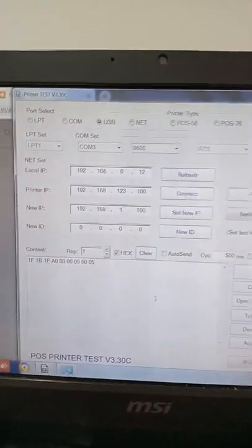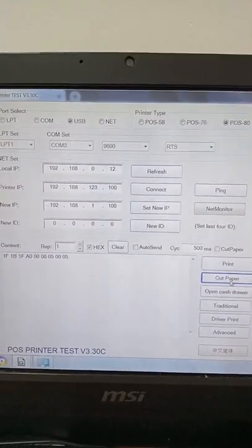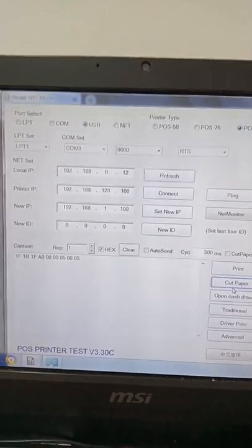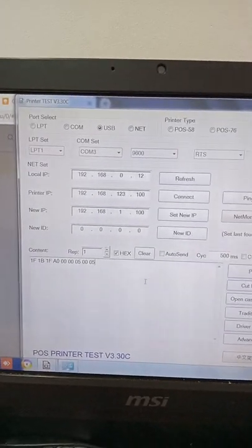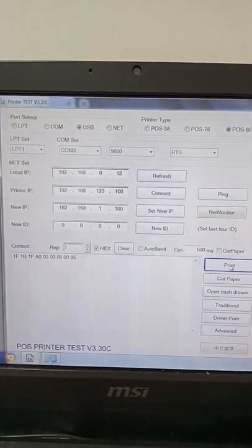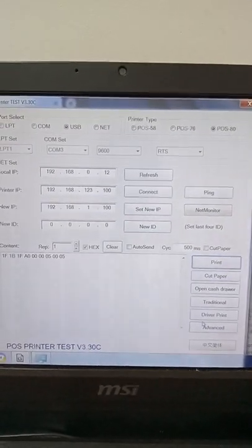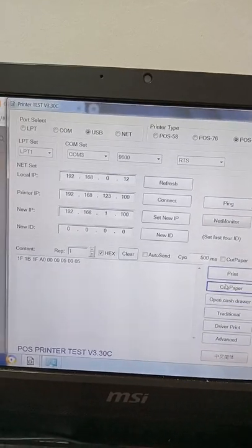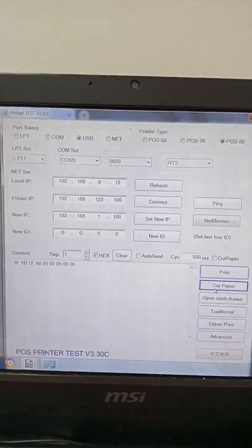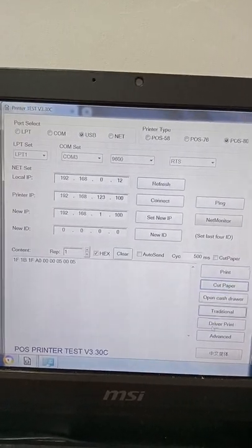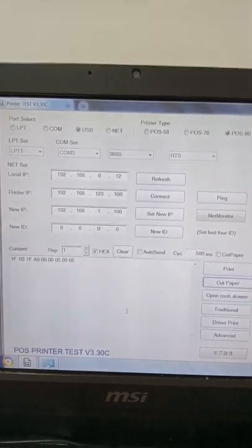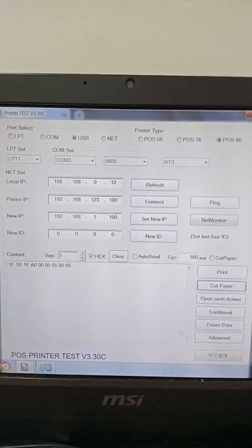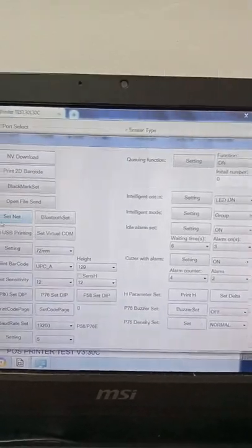Okay, so this is the code. You can try a cut paper again if it will still connected. Okay, so if it still have the beeper it will be okay for now already.